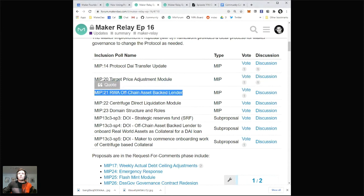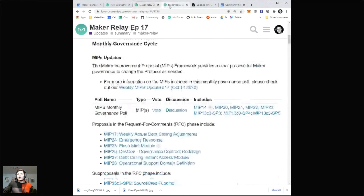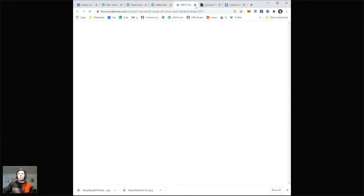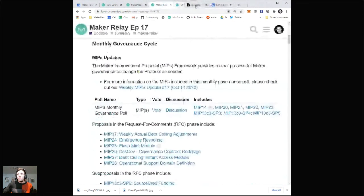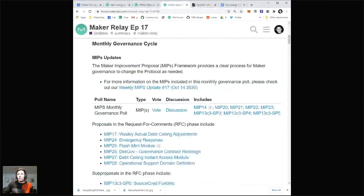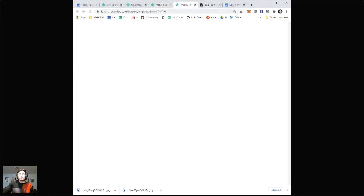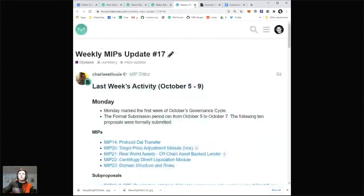MIP 21 is real world asset off-chain asset-backed lender — I'm not going to get into the details of this, but check it out. As you go through the relay, feel free to click through on any of these — they always go to the forum thread with all the details. Also I believe this week's discussion link points to Charles's weekly MIPs update, which is great. I also just realized the Maker Relay Episode and the MIPs updates are both at number 17 — that's pretty cool.